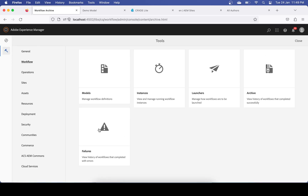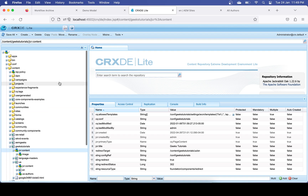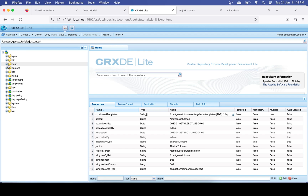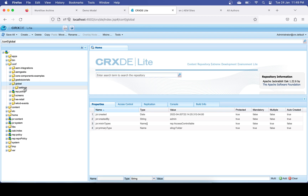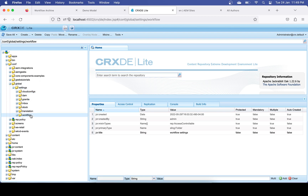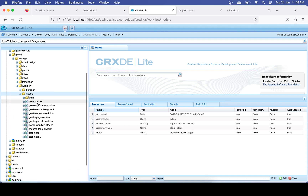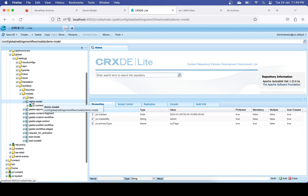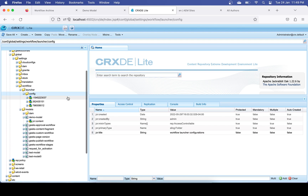In the Failure tile you won't see anything because nothing has failed. Now, as I mentioned, your workflow is stored at two places. Your actual workflow model is stored under /conf — specifically under /conf/global/workflow/models — and you will see our newly created model there, as well as the launcher.